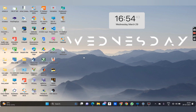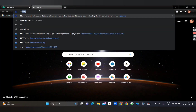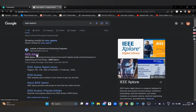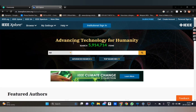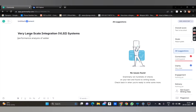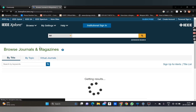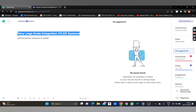First, in order to search the journal, you have to open the browser and search for IEEE Xplore. For the first method, I know a journal name — the journal name is 'Very Large Scale Integration VLSI Systems.' To search that journal, go to Browse, then Journals and Magazines, and copy that journal name to search.